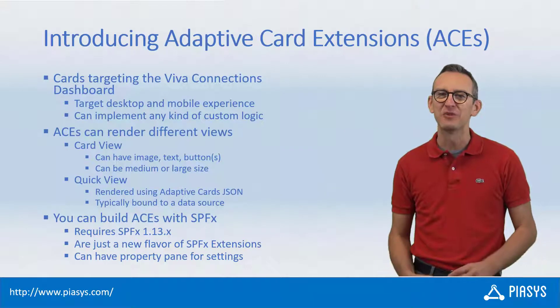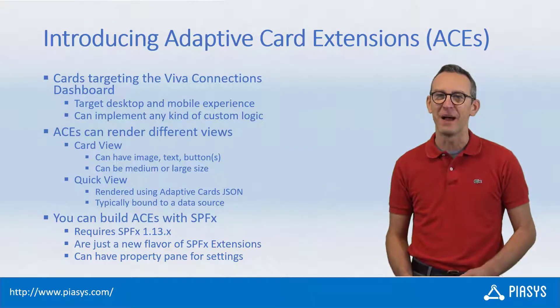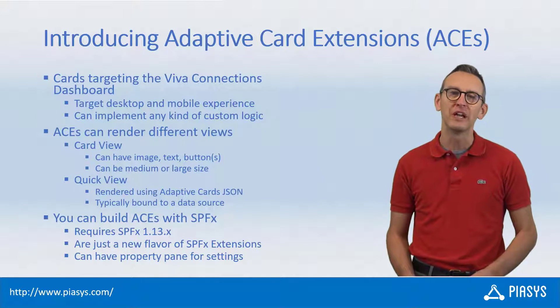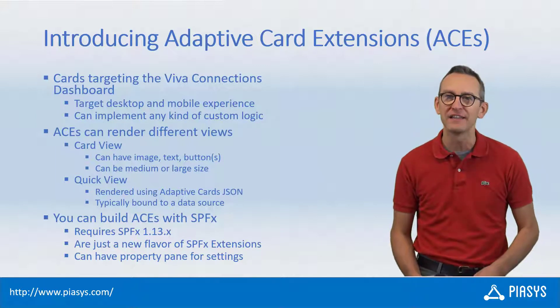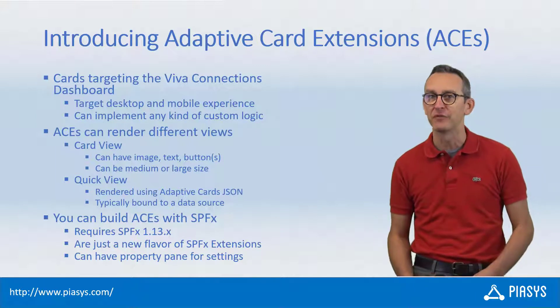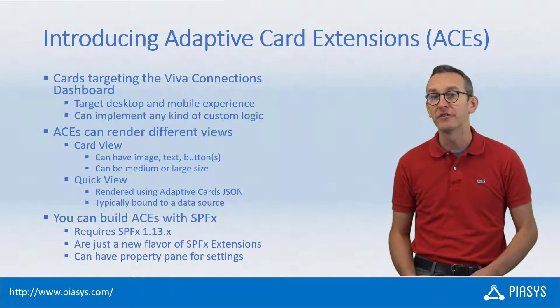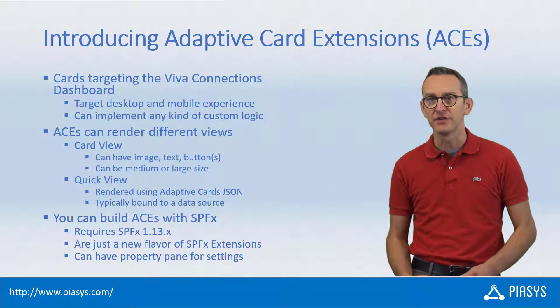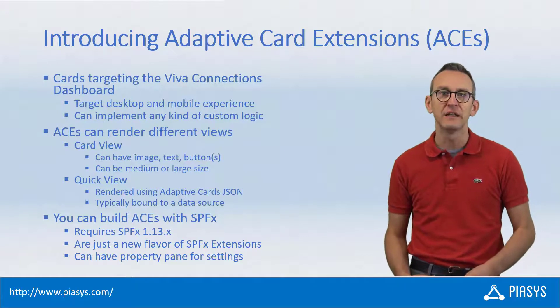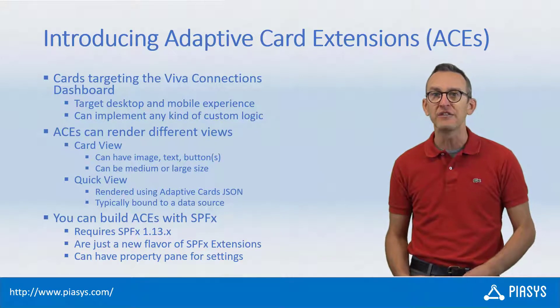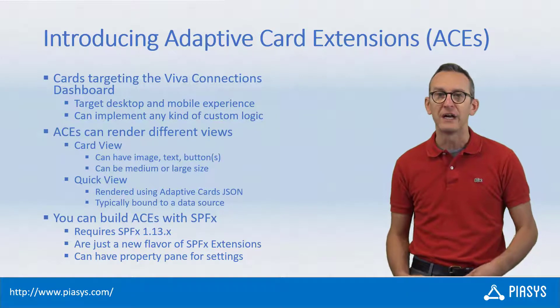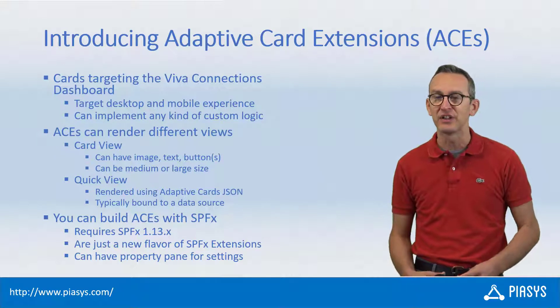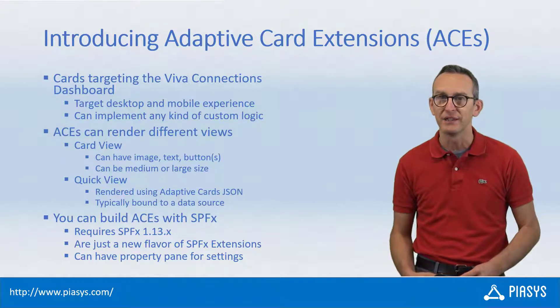Welcome back to Phisys TechBuy. Today we keep talking about extending Microsoft Viva and specifically Microsoft Viva Connections. Today we will start digging into the ACEs or adaptive card extensions development.